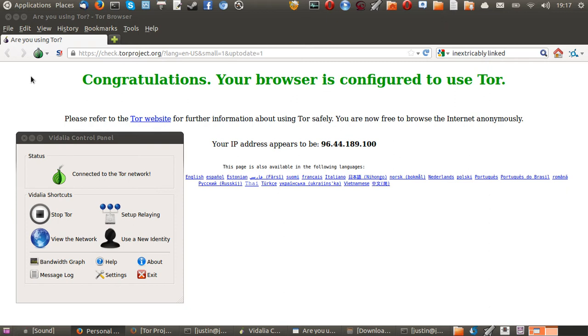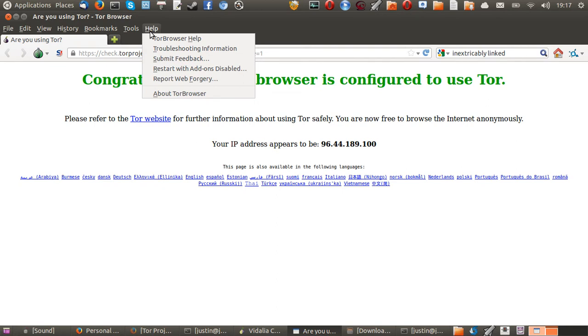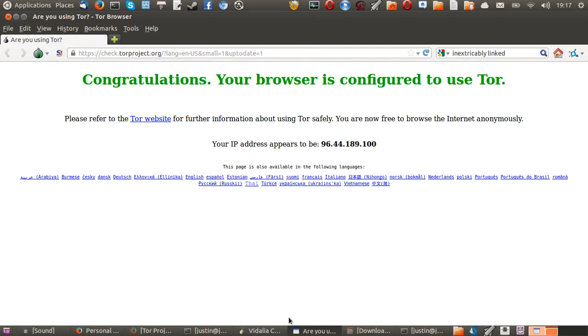The way this is done is with Tor, or as you can see, the Tor Browser. This Tor Browser is actually based off Firefox, and what it does is it encrypts data over the network so third parties, either on your network or on another network, cannot see what you're doing.